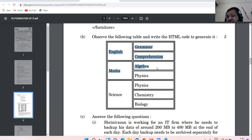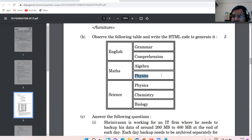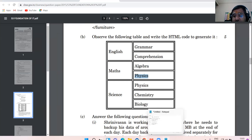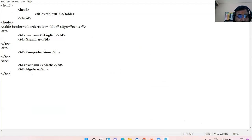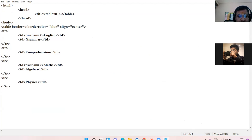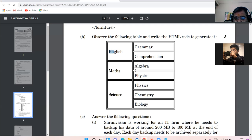The portion which I have shaded is prepared. Now this 'Physics' — this is alone the fourth row. So I create here TR, TD, 'Physics', and I close the TD, close the TR. So this much portion is prepared now.